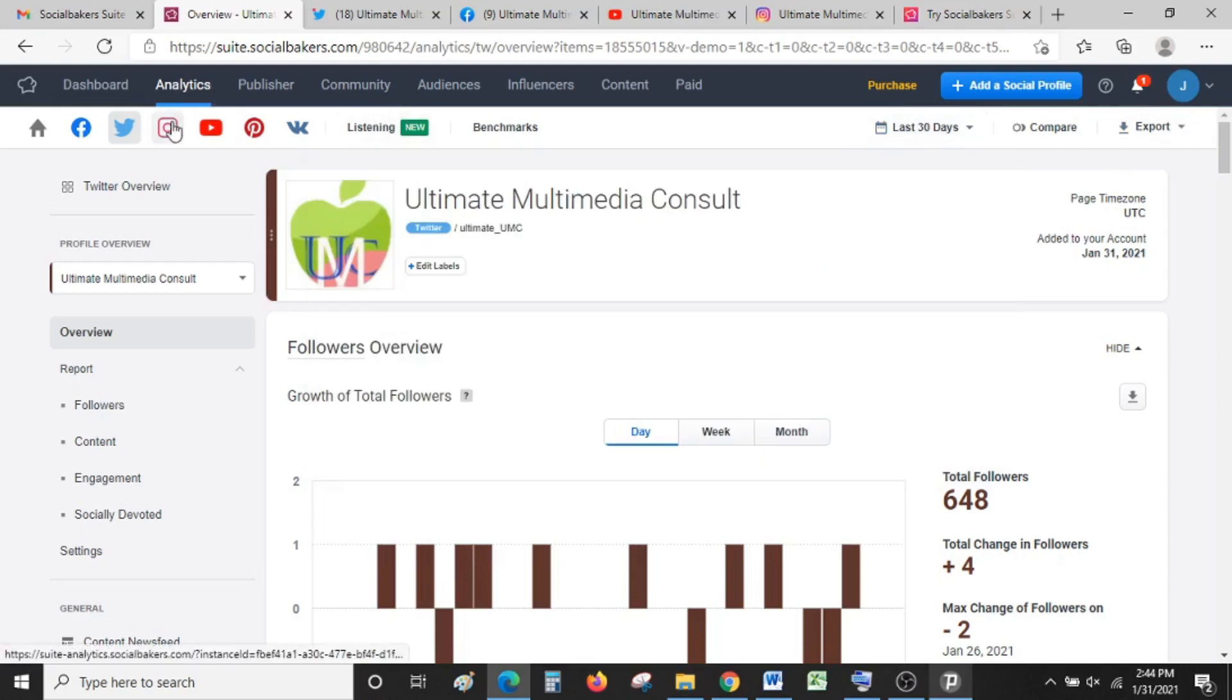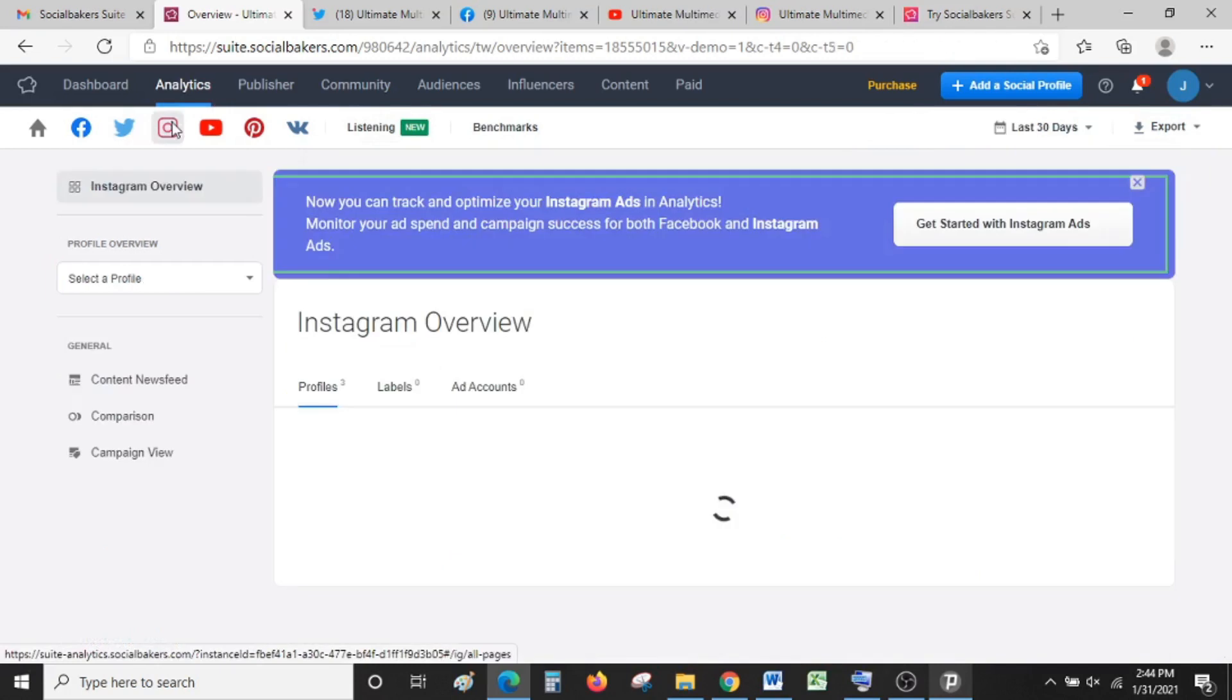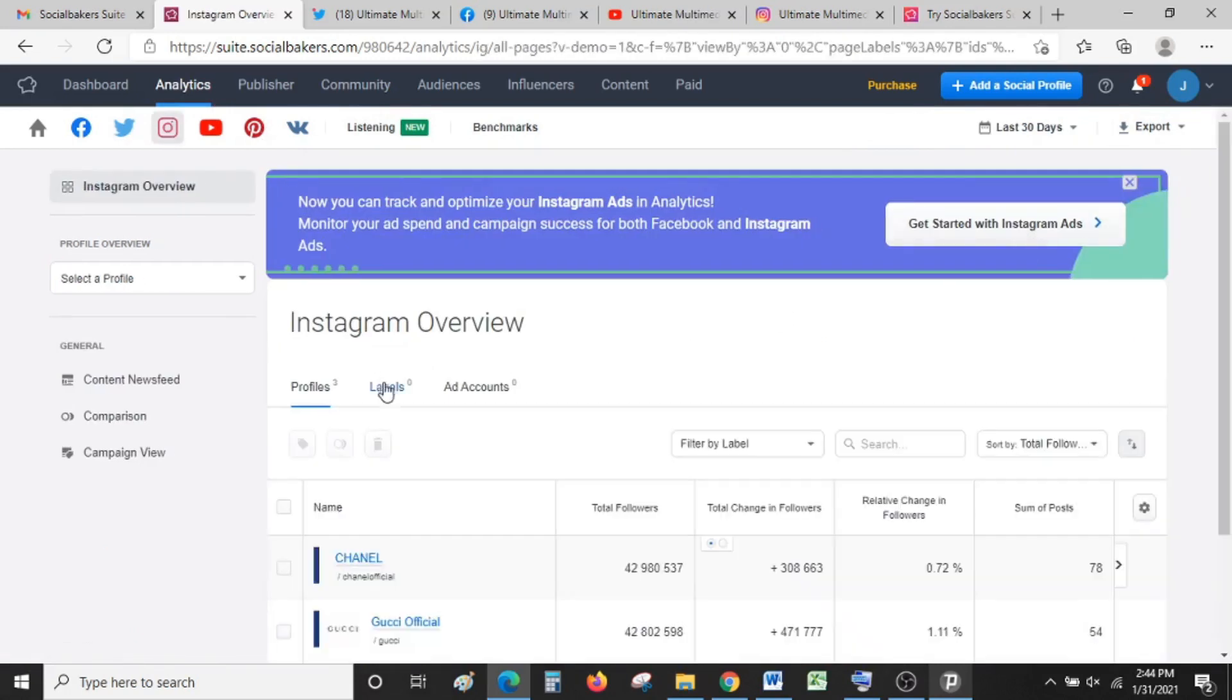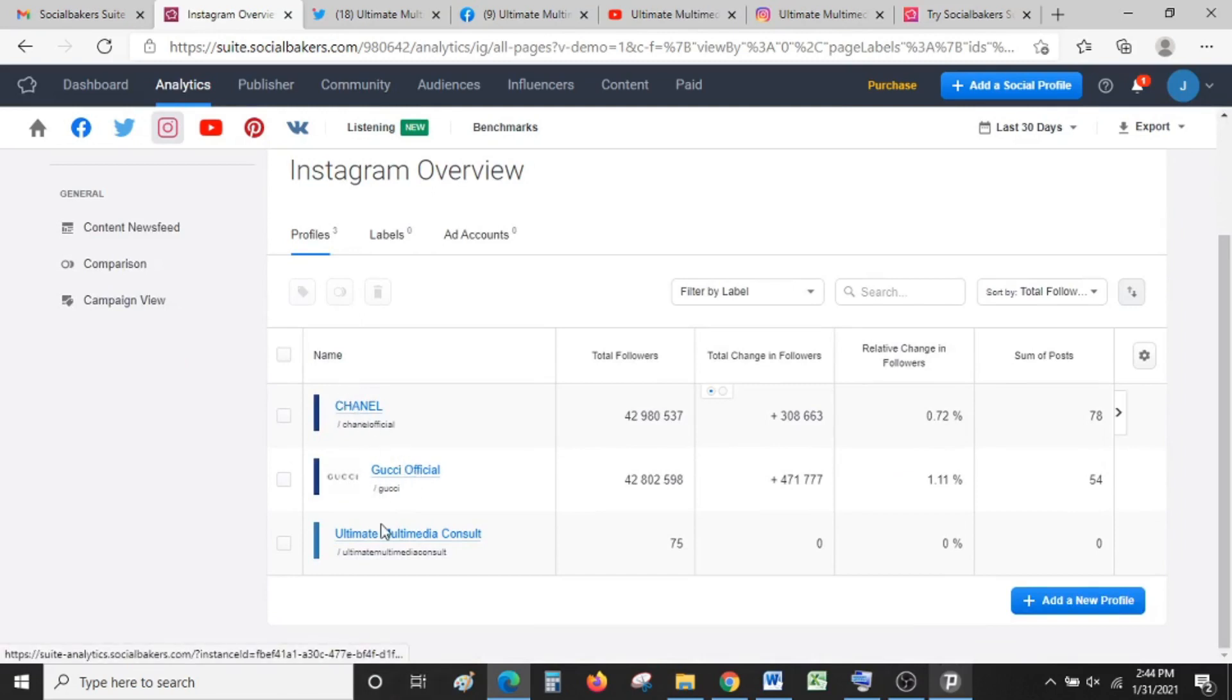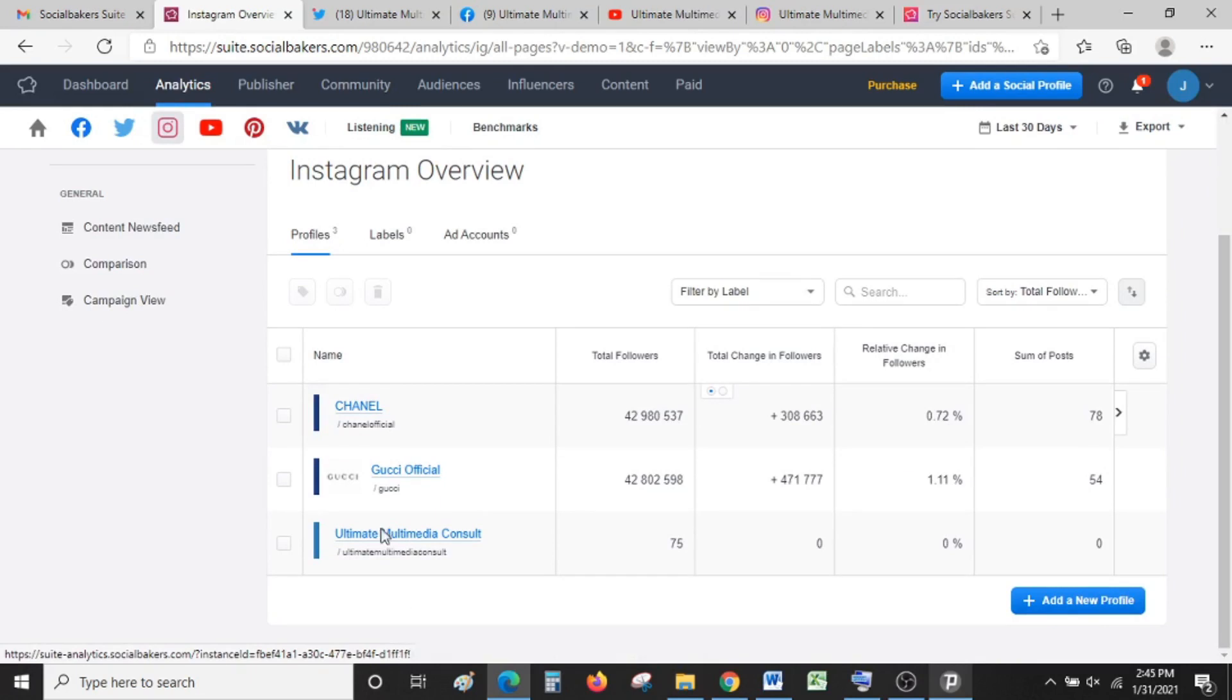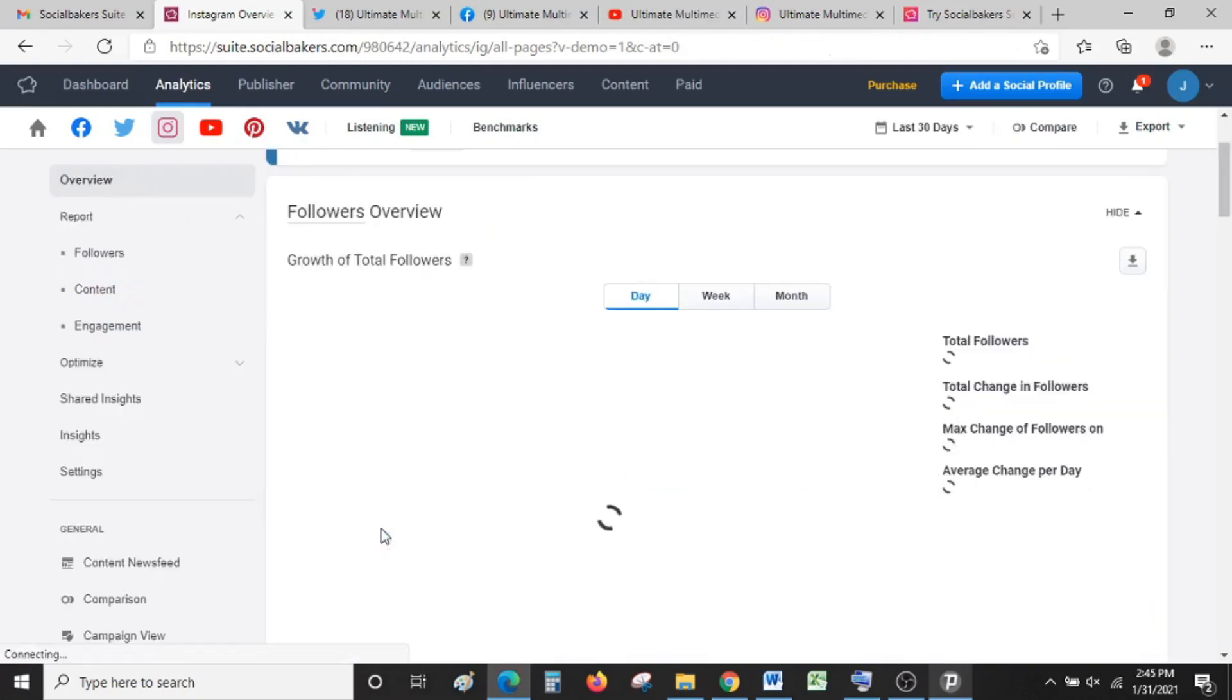Let's see if our Instagram analytics have loaded. We still have these sample accounts, but we cannot delete them at this point because we have used up all our delete credits. You can just come here and select the account that you want to monitor and leave the rest.